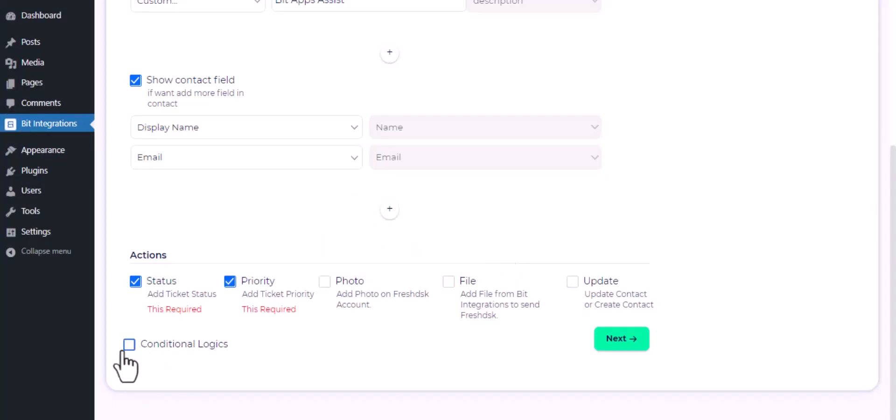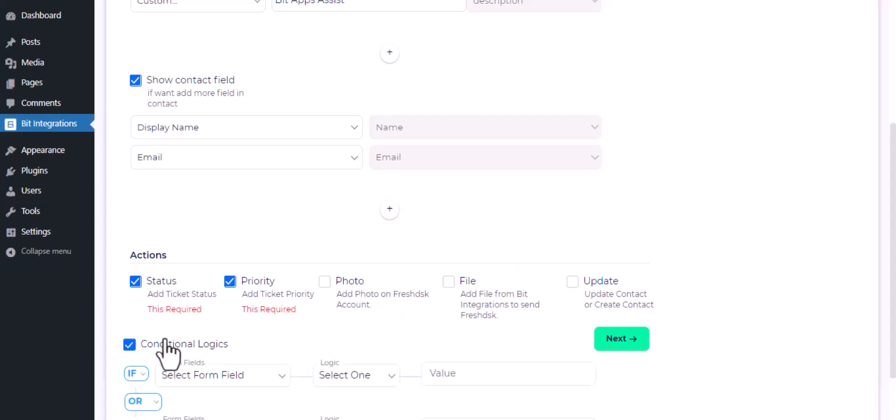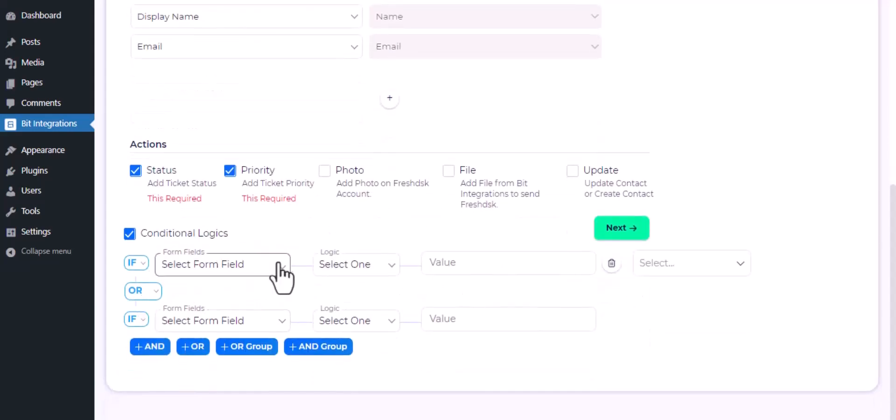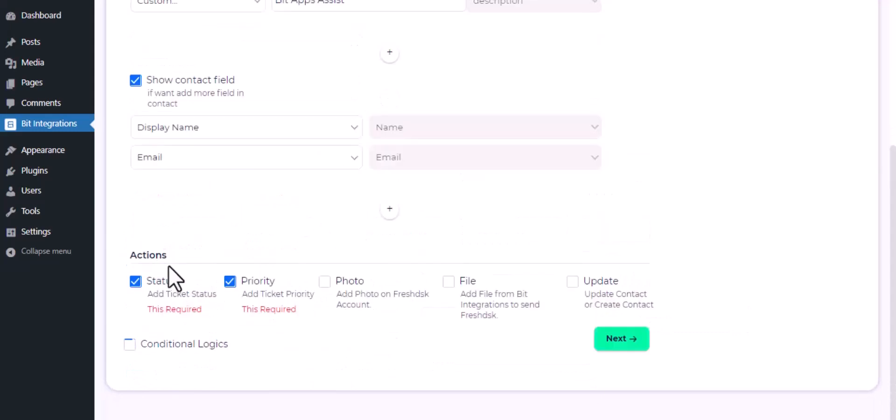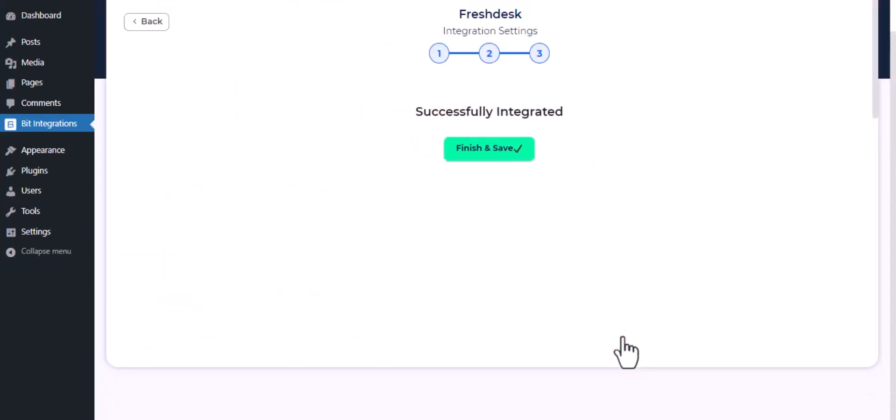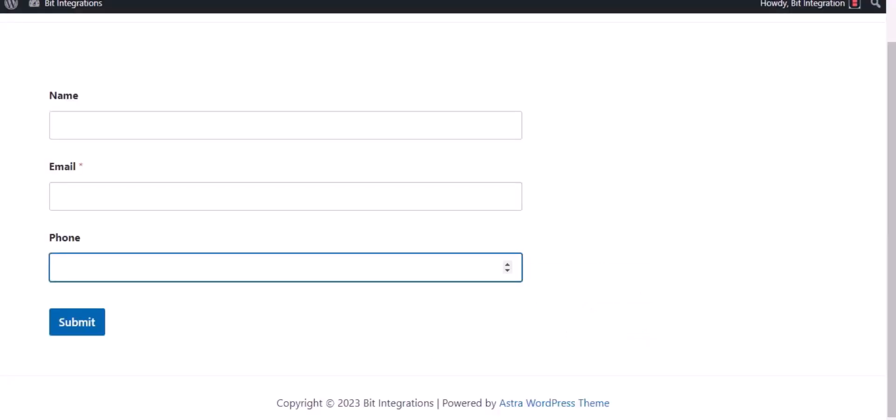Here is the conditional logic. You can use it if you want. If the condition matches, then the data will be sent to Freshdesk. Then click next. Now save the integration. Now go to your form and type some information and submit the form.